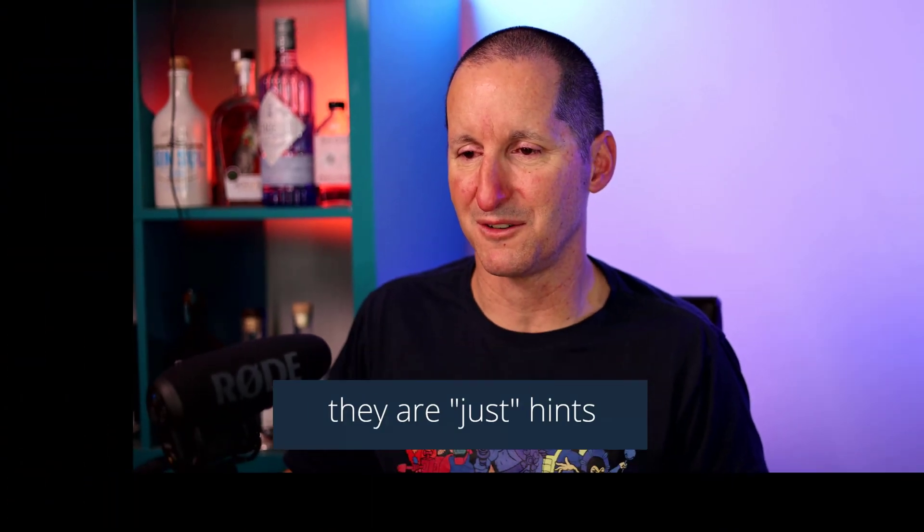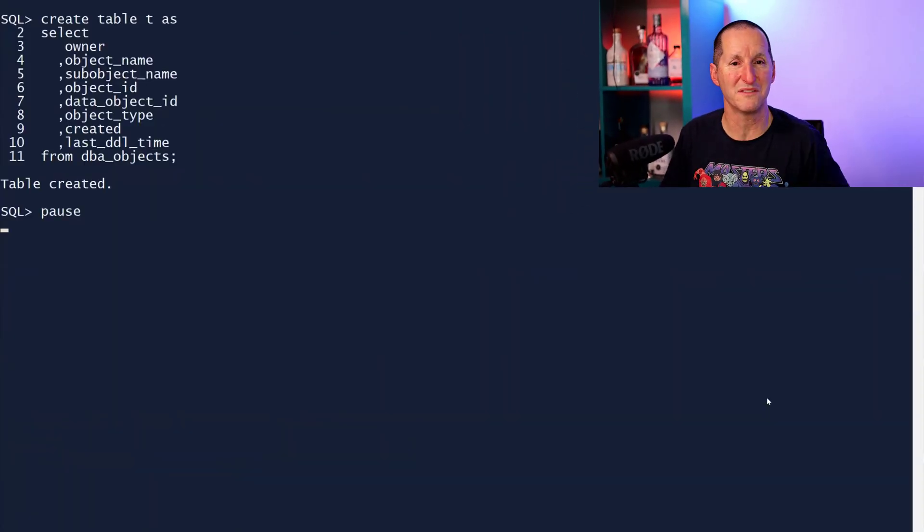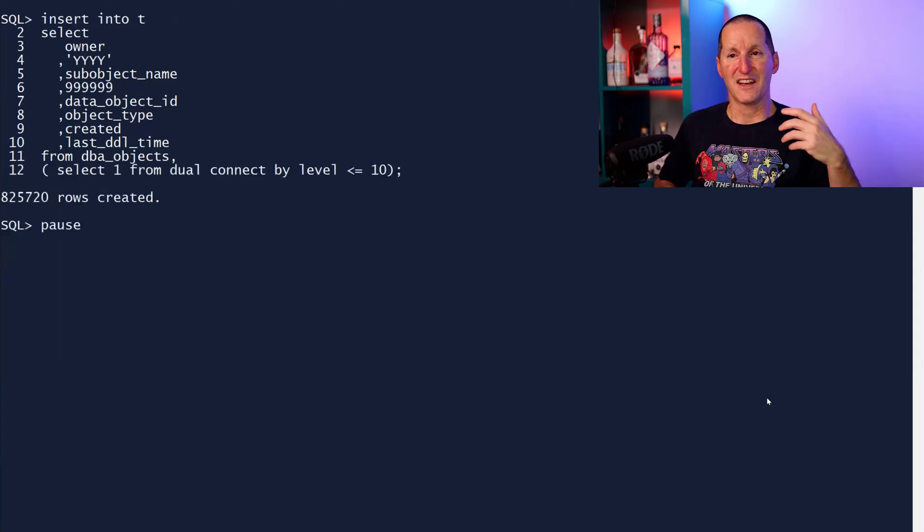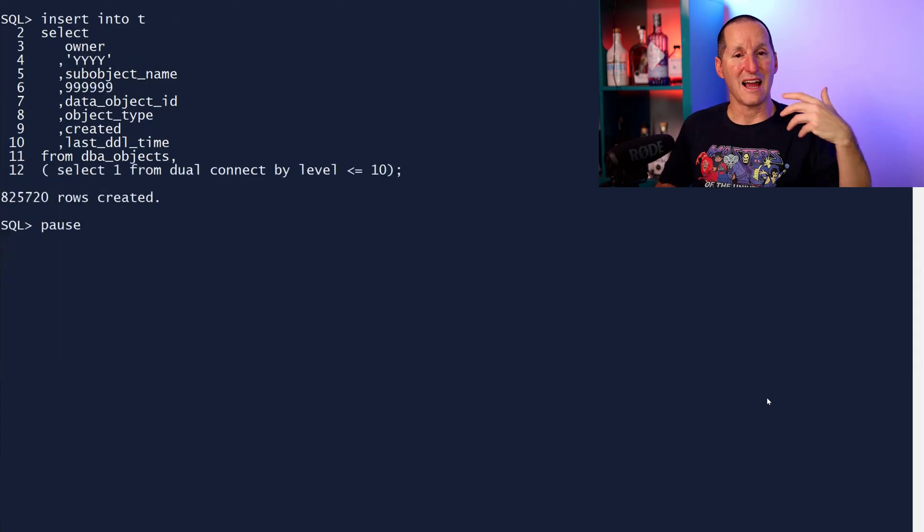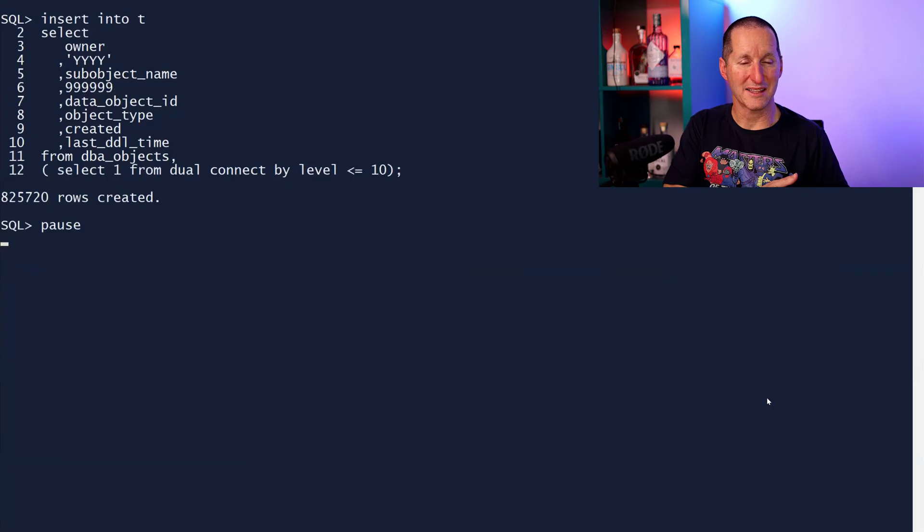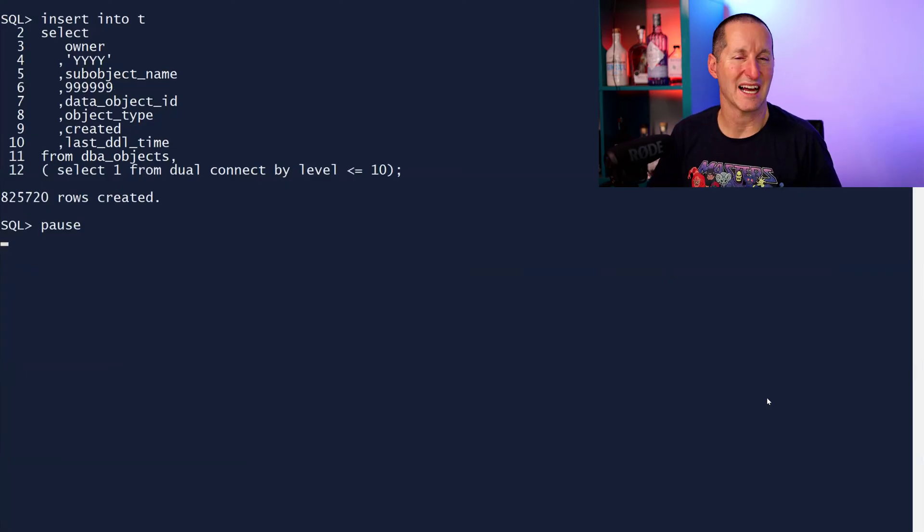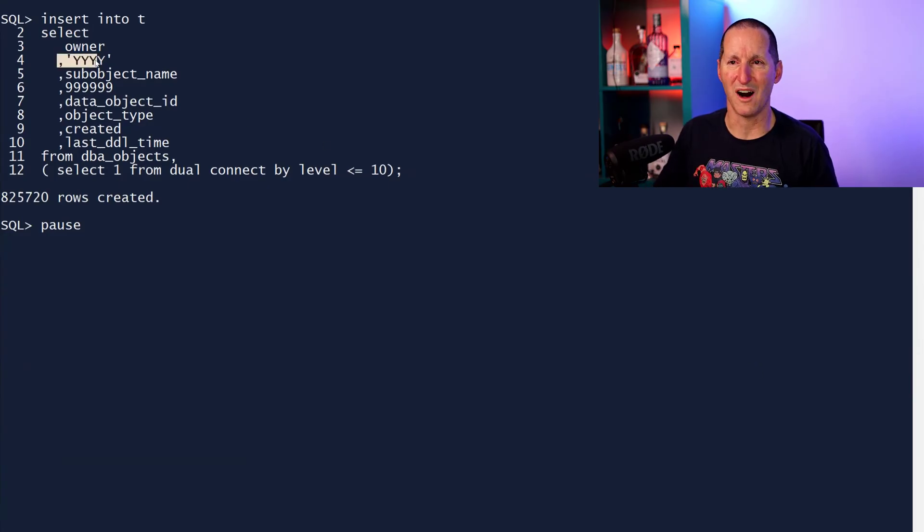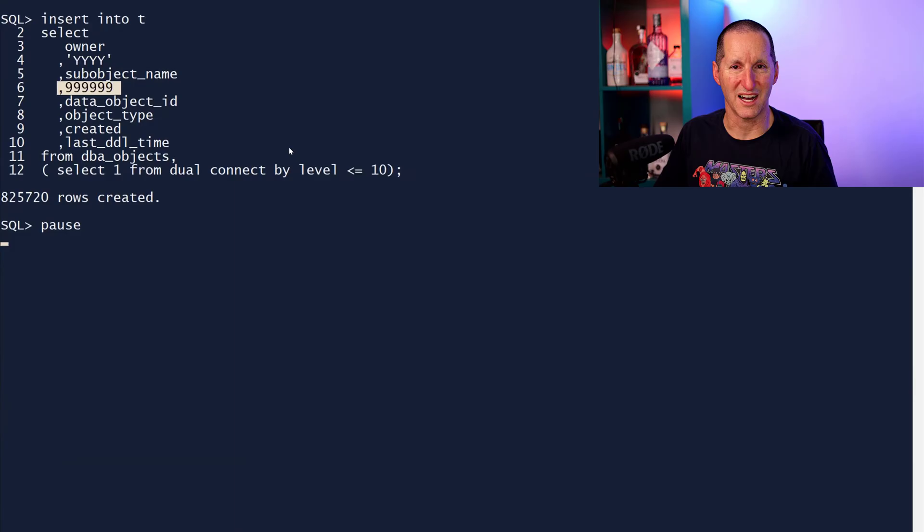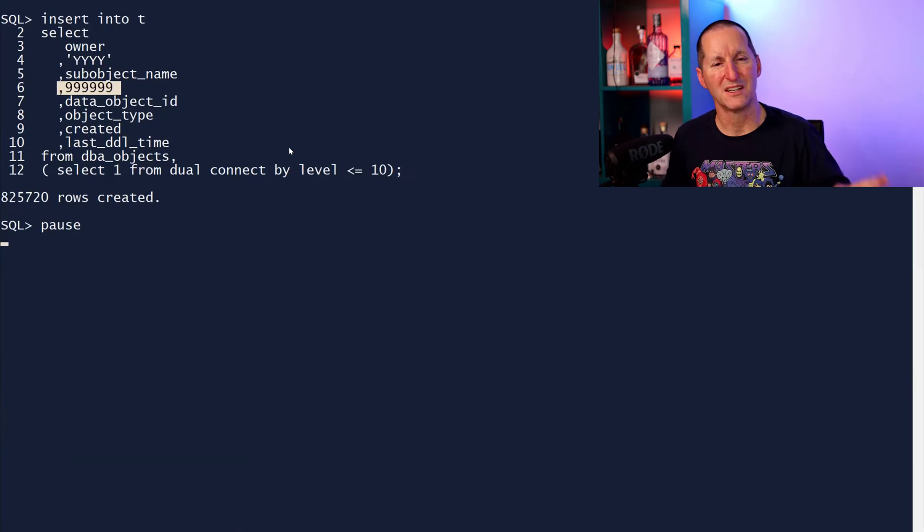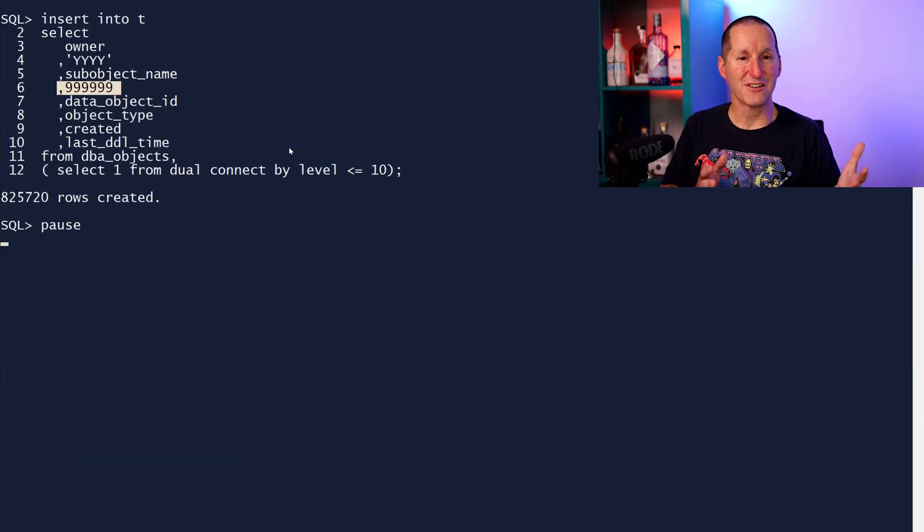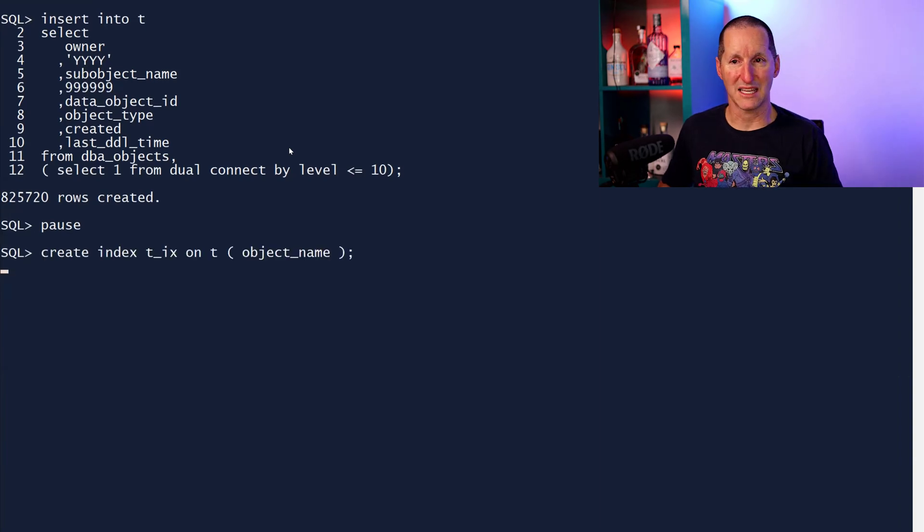Let's do a demo. I'm going to create a table called T. It's a copy of DBA objects, so it's about 80,000 rows. That's going to have stats on it because create table select does stats. But then I'm going to insert another 800,000 rows, all with an object name of Y Y Y Y and an object ID of all nines. So strongly skewed data, 800 extra thousand rows that the optimizer doesn't know about because stats haven't been calculated.